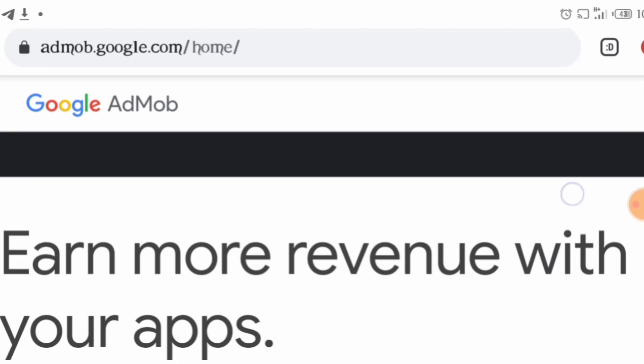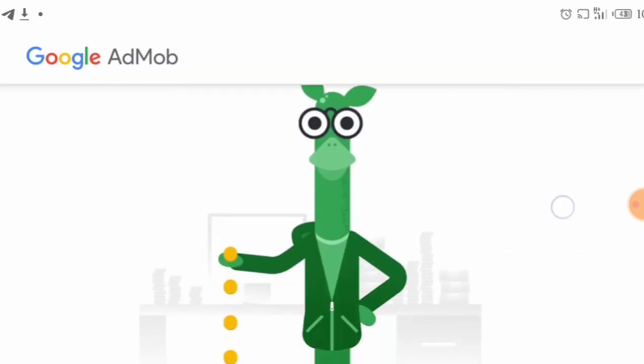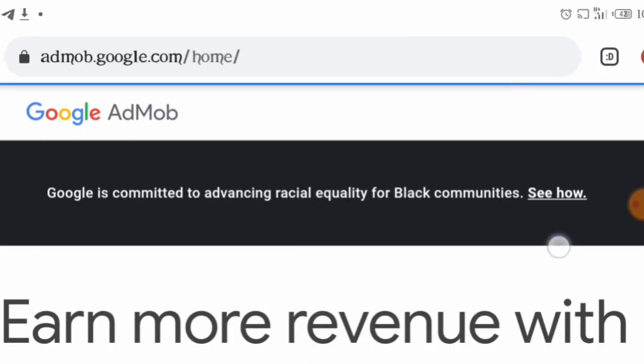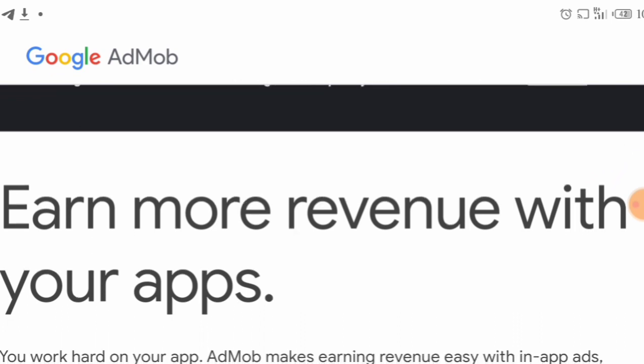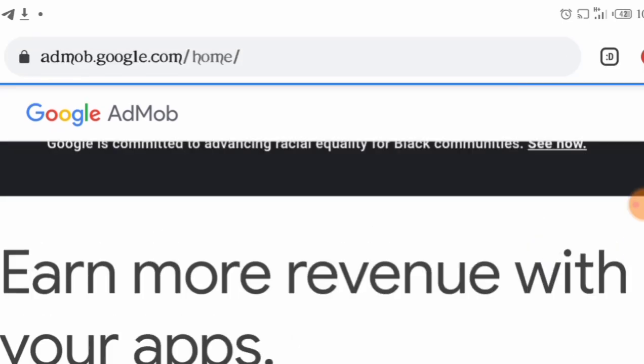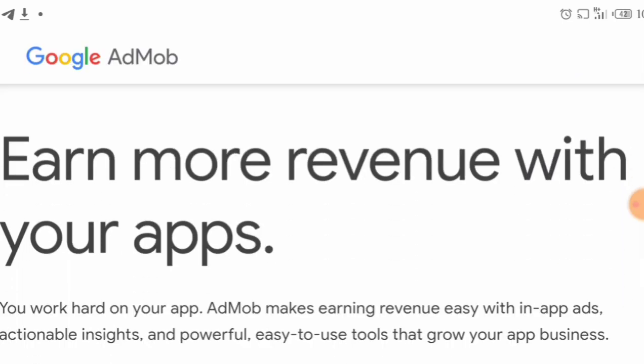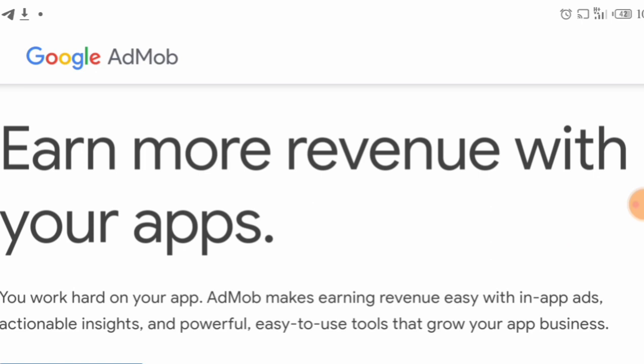App income is very easy and very fast. All you need to do is DM me — my phone number will be in the description below — or you can chat me up by joining my group. I create the apps with Android Studio, upload them to the Play Store, and get them linked to your AdMob.